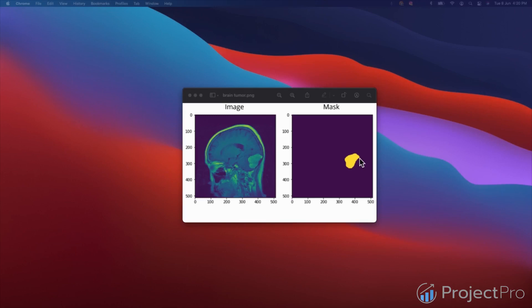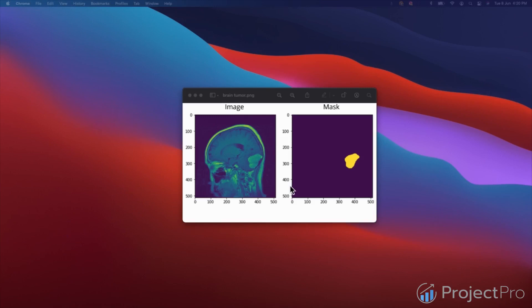So in this case, the goal is not to predict whether a tumor is there or not in the image. The goal is to classify every single pixel in the image, whether it is a tumor or not. Those yellow color pixels are the actual tumors and the background is the normal cells. This is the goal of the image segmentation problem.